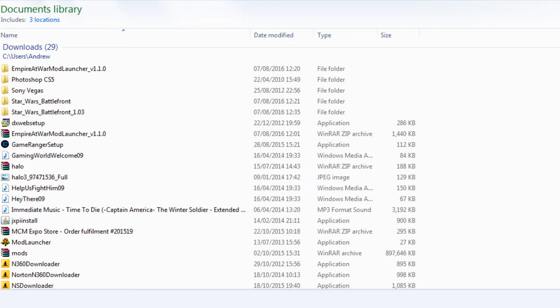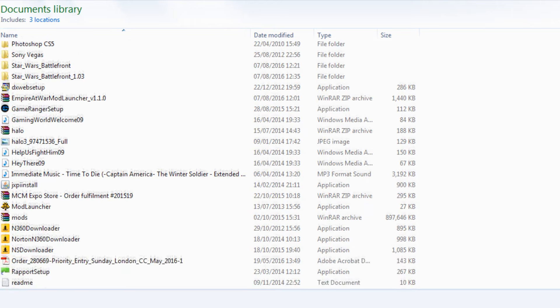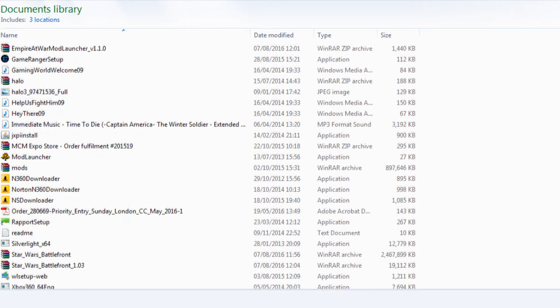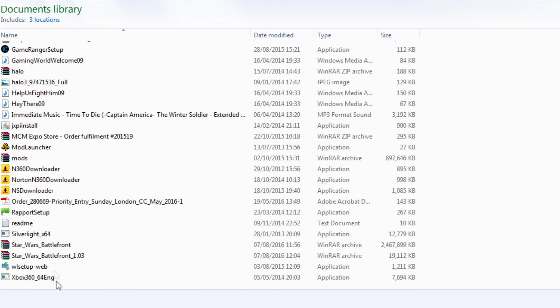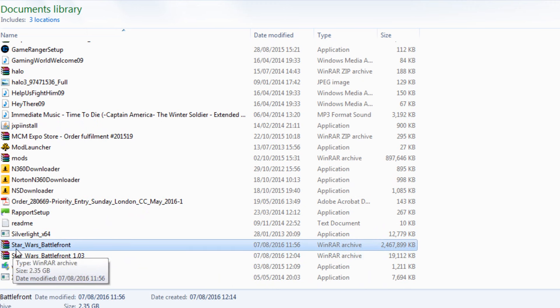Once you have downloaded it, you then need to go to your Downloads in My Documents. It should be called Star Wars Battlefront with underscores, and you're going to need a program which can open RAR files such as WinRAR.